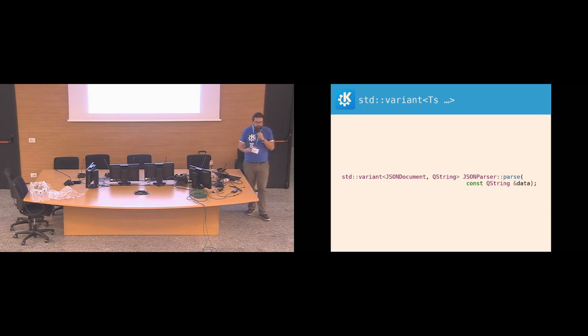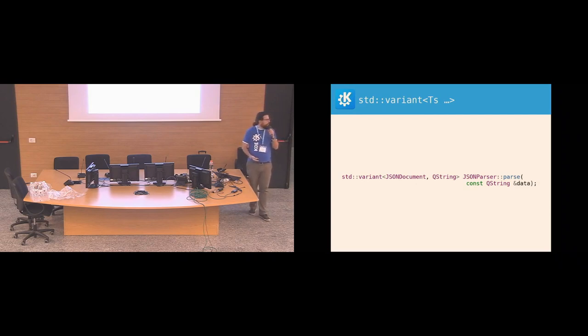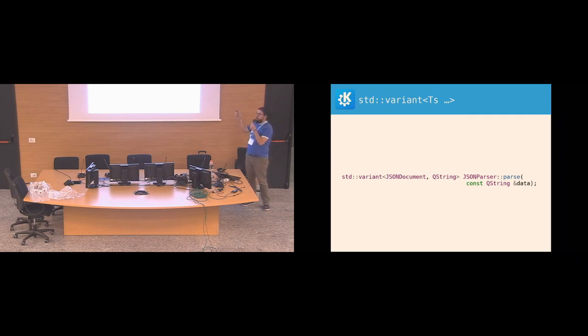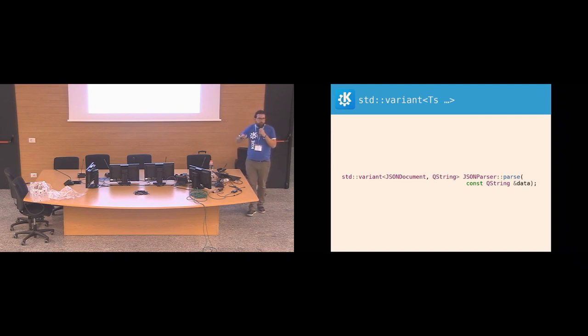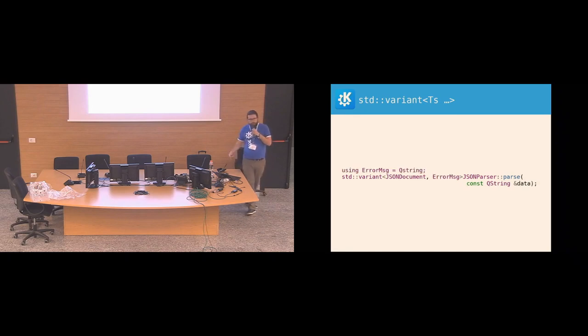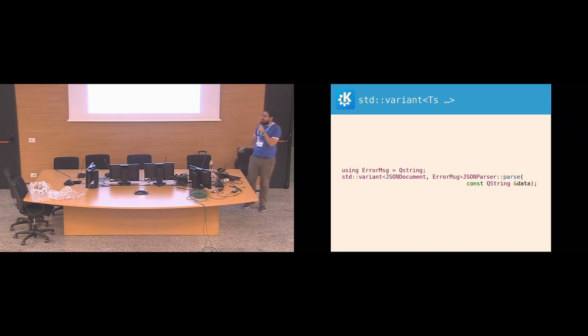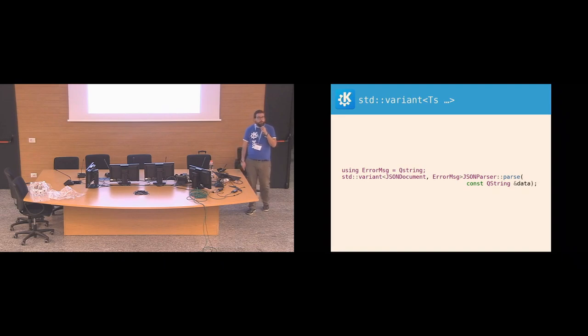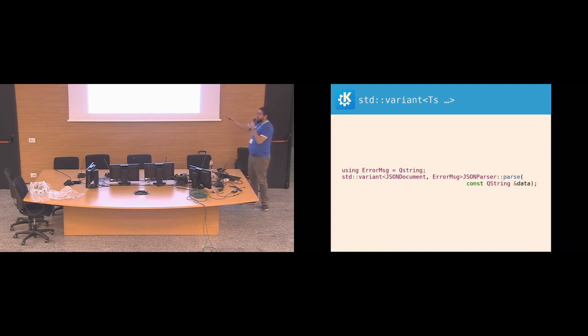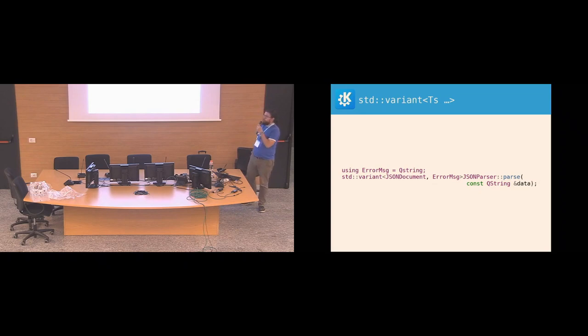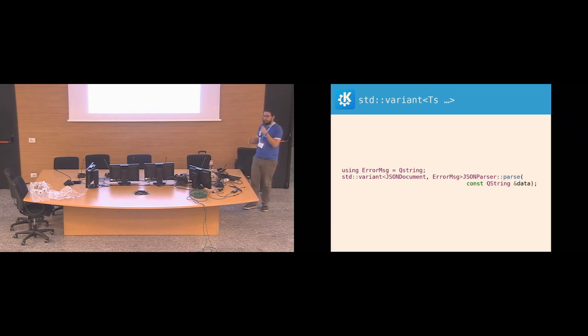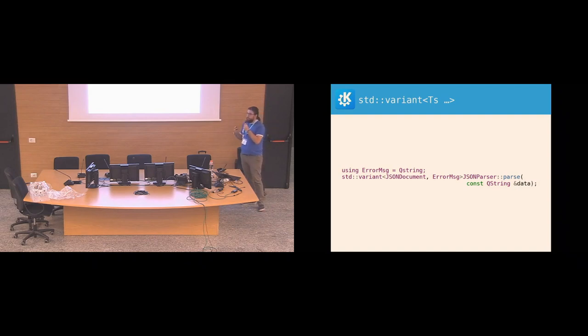But this is still not really expressive, right? This doesn't tell me what the QString actually means. Is it, I don't know, is it a hello world? Is it how long it took? It could be anything. So I would do something like this. Define a typedef to QString, call it ErrorMessage, and then I can see that the function either returns a JSON document or an ErrorMessage, right? It's a single, easy one line of code. It has no compilation overhead, no runtime overhead. It just makes your API more expressive, easier to use for other developers.